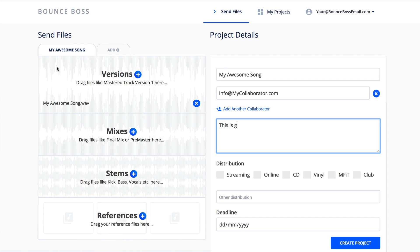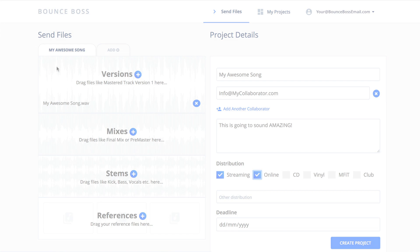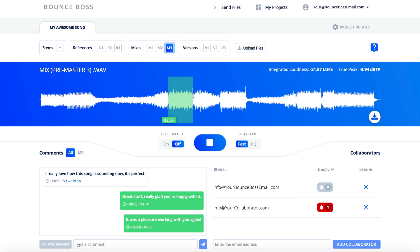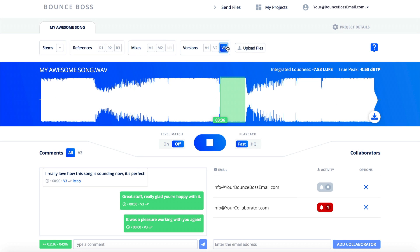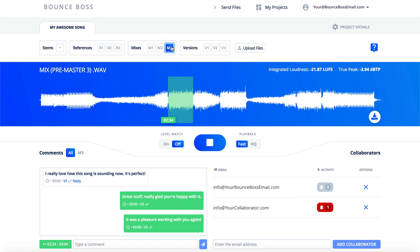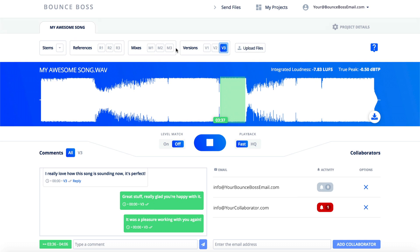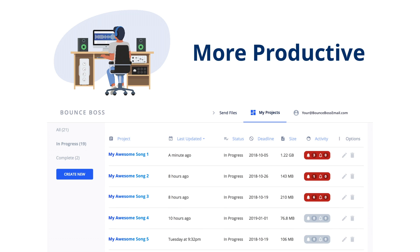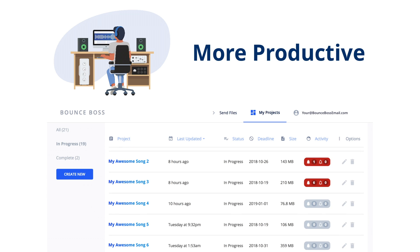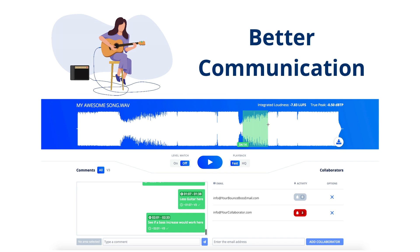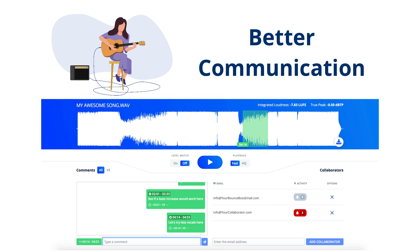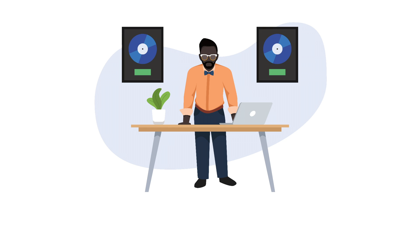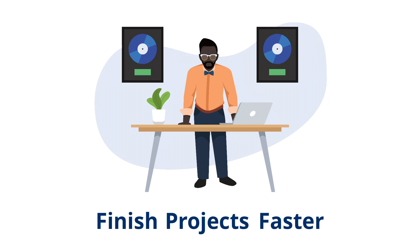With Bounce Boss, sending audio files and completing projects is easier than ever. Bounce Boss helps audio engineers be more productive, gives artists better communication tools, and helps music managers finish projects faster.